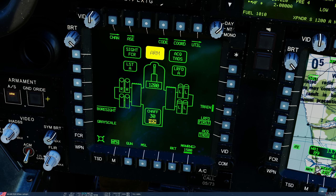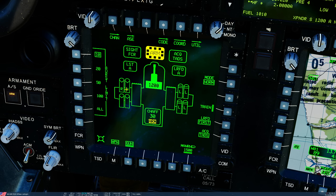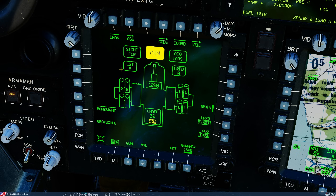Note: if we have a weapon actioned — let me just action a gun — it has a slightly different symbol. Unaction. Next, our current acquisition source, of which there are many, but defaulted currently to the TADS sensor. Next, our laser range finder and designator, currently on code A — and we'll come back to that as well.